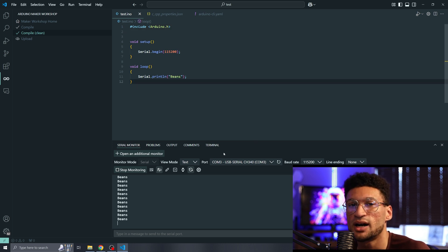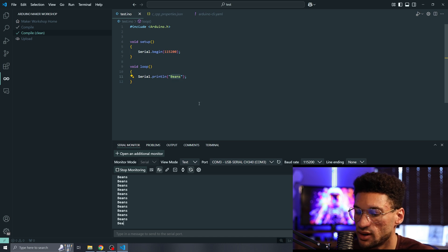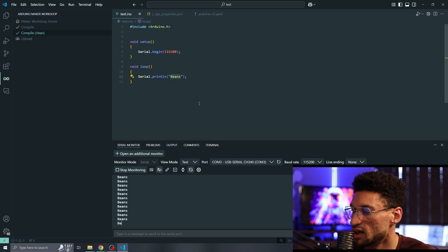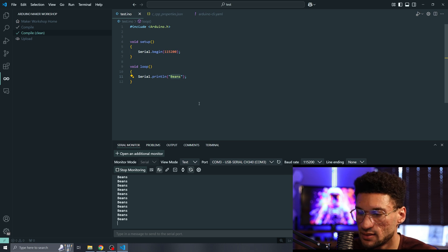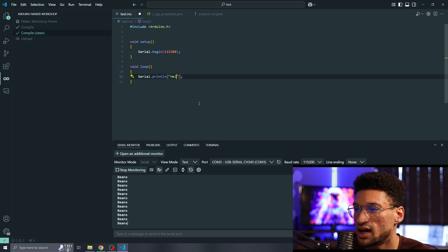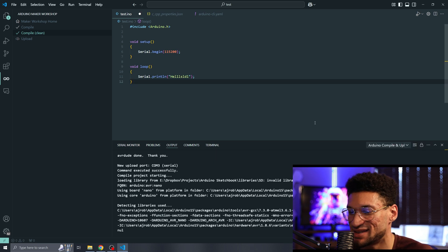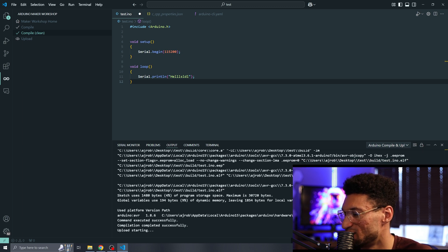Alright, that is how you install the Arduino Maker Workshop on your computer. There's a few things that you need to be aware of. It is a new extension and in its infancy. So we still have a couple of bugs that we need to work out. Sometimes you'll need to compile twice to get it to go up to your Arduino.